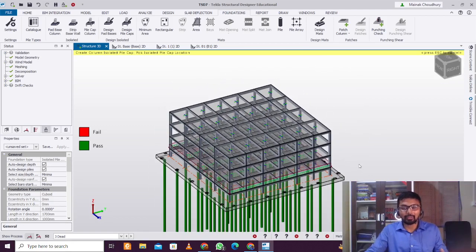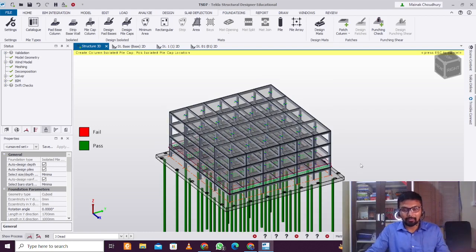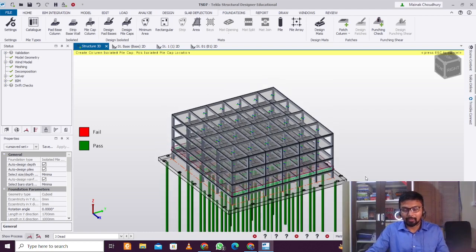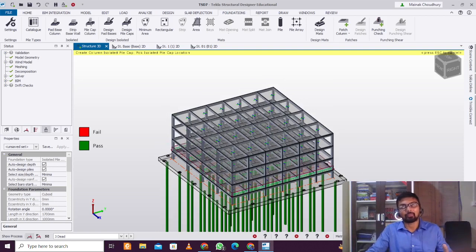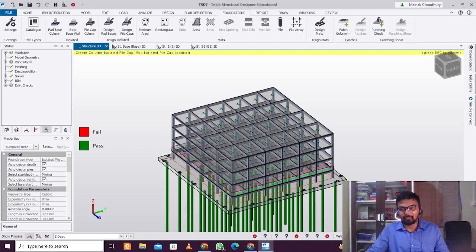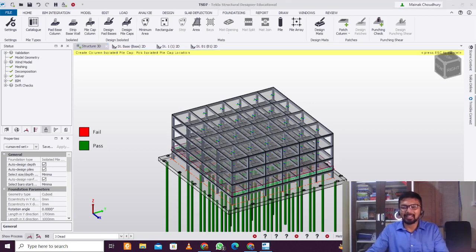We have successfully described the procedure for designing a pile raft integrated structure in Tekla Structural Designer. Do leave a like if you like this type of content. If you have any queries or questions, feel free to use the comment section. Thanks for watching — keep learning and keep spreading love.